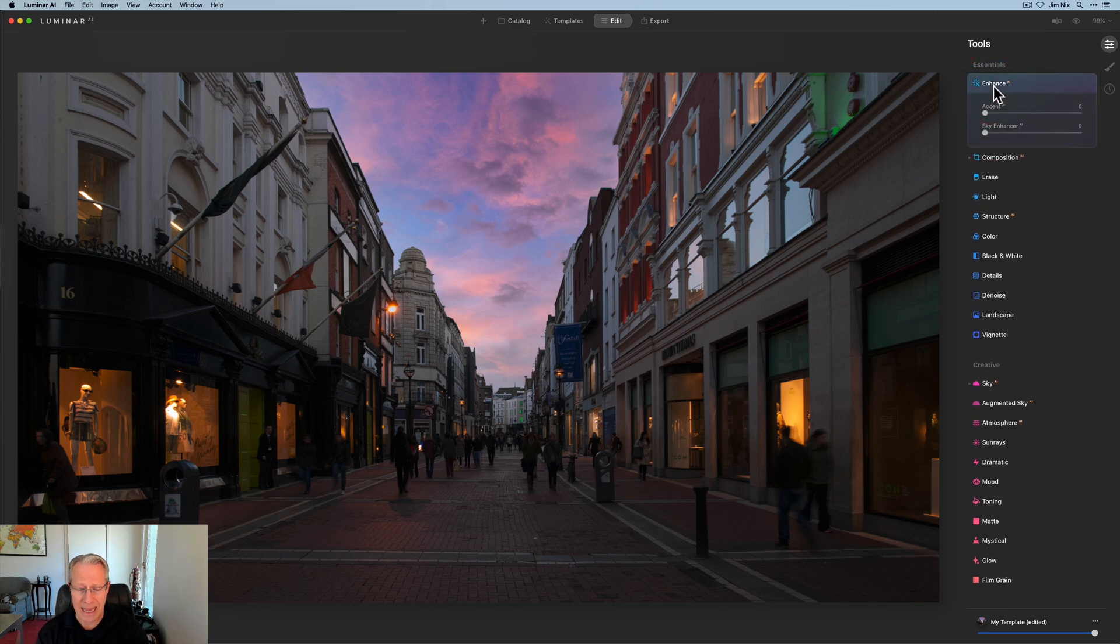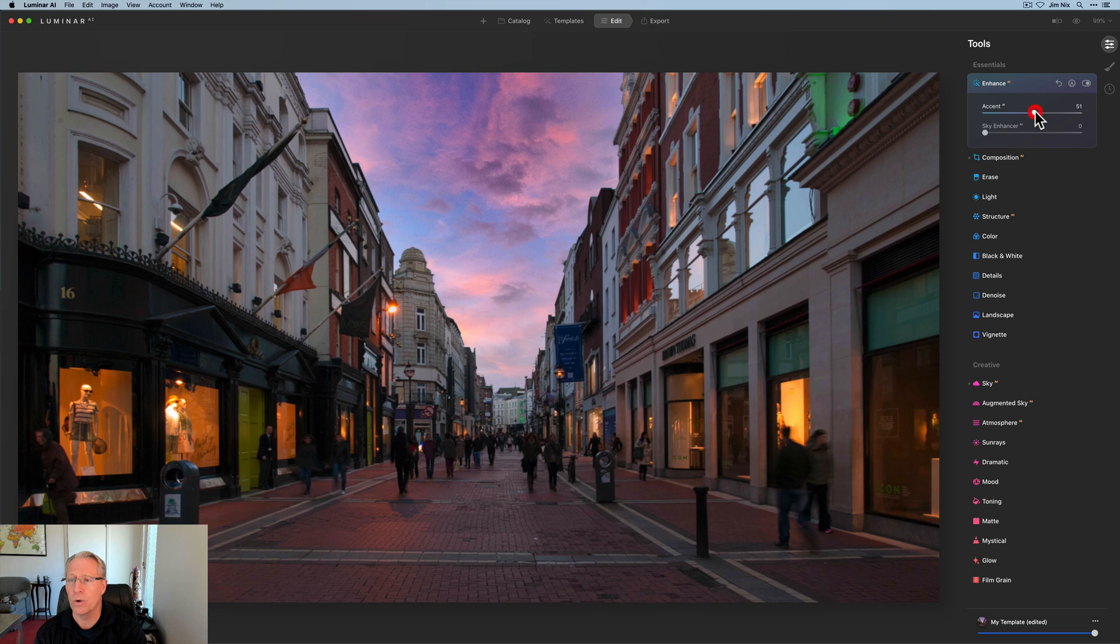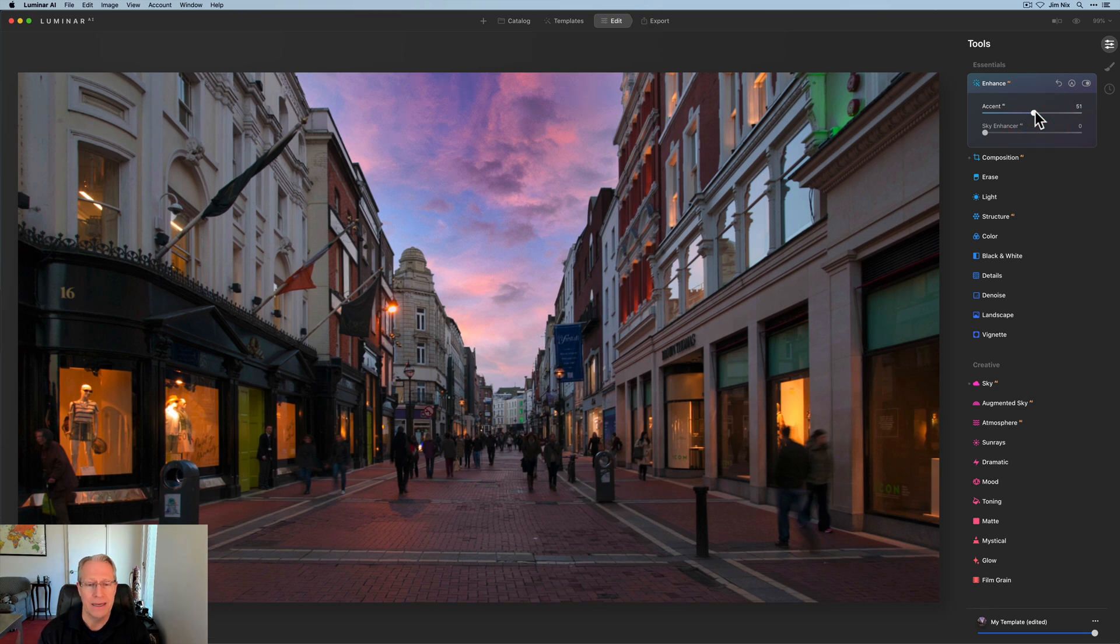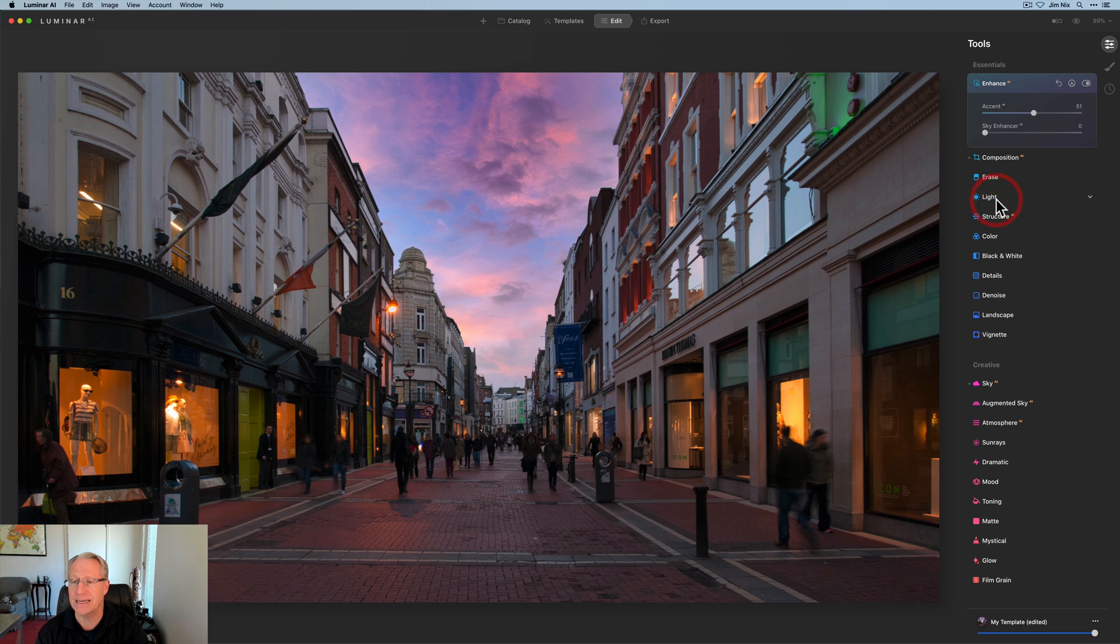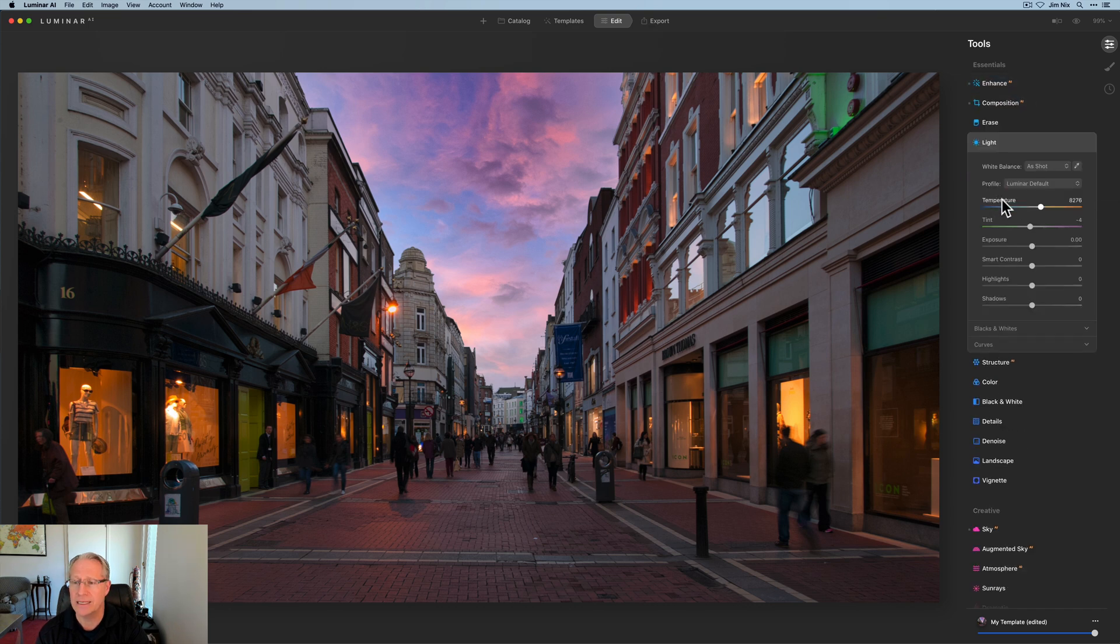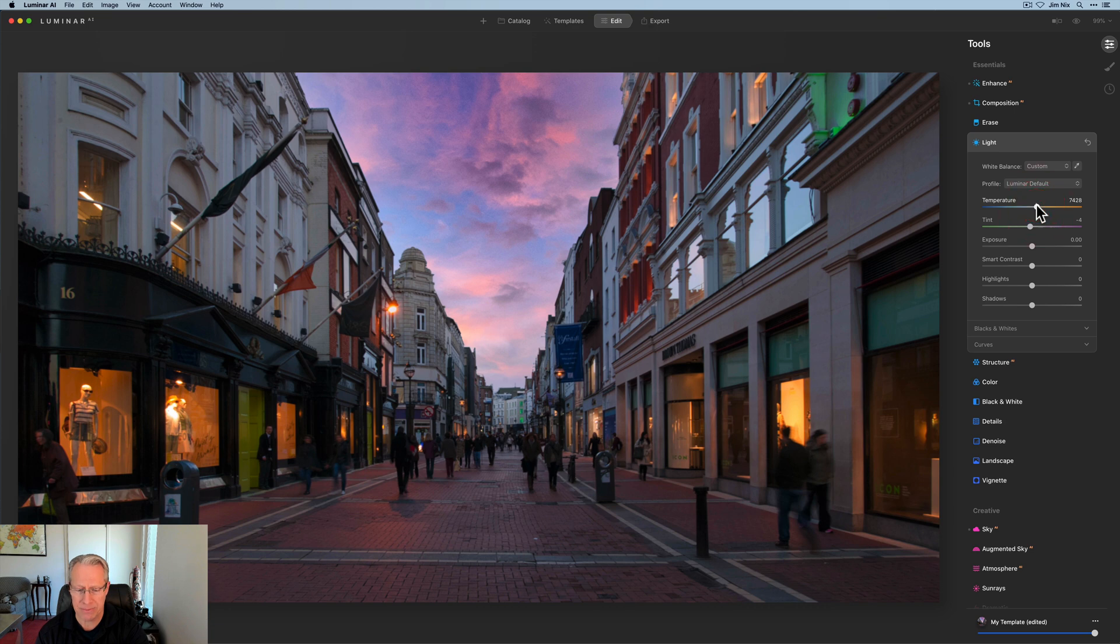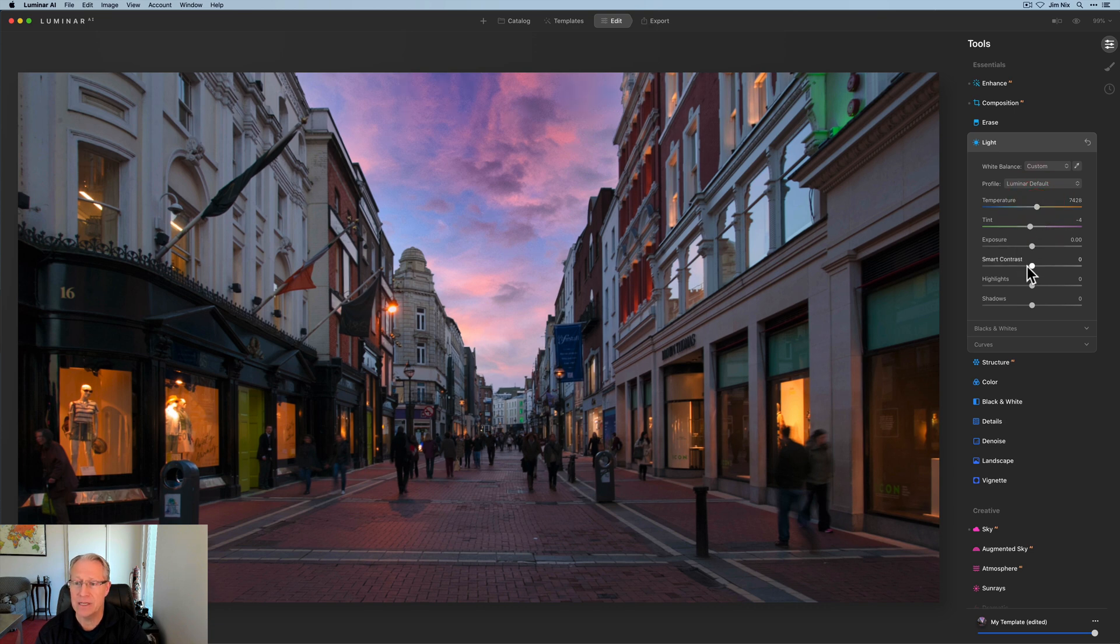I'm going to go up here now to Enhance AI. And I'm going to do about a 50, you know, 52, something like that. I love Accent AI. It's just, frankly, it's fantastic. It is just a great, great tool. Next up, I'm going to take the temperature down. And I'm going to do something about like that. And I'm going to leave the tint where it is.